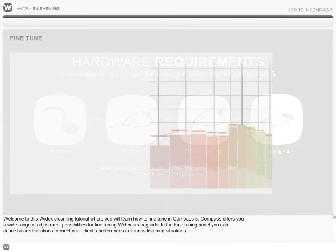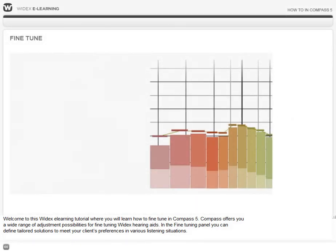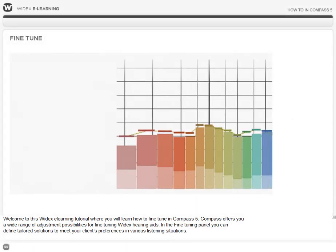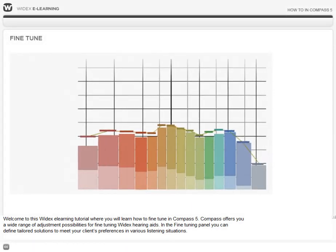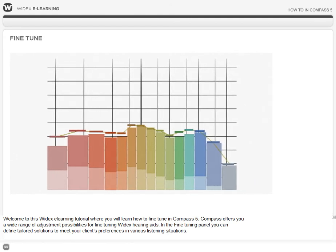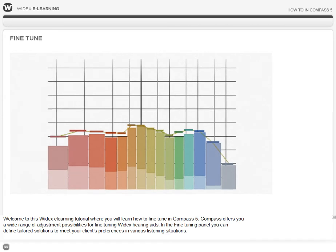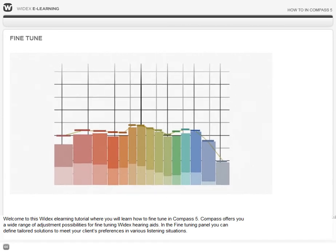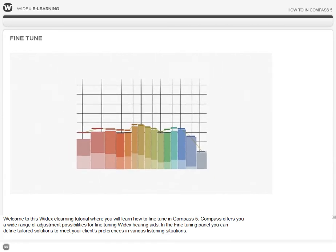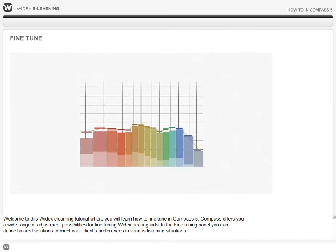Welcome to this Widex eLearning tutorial, where you will learn how to fine-tune in Compass 5. Compass offers you a wide range of adjustment possibilities for fine-tuning Widex hearing aids. In the fine-tuning panel, you can define tailored solutions to meet your client's preferences in various listening situations.